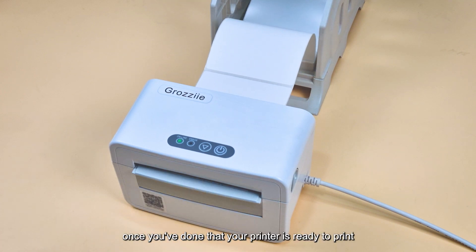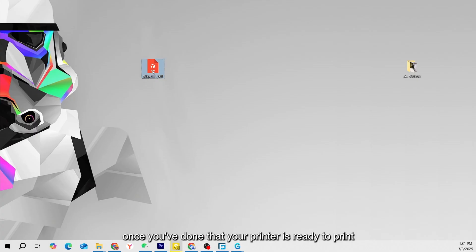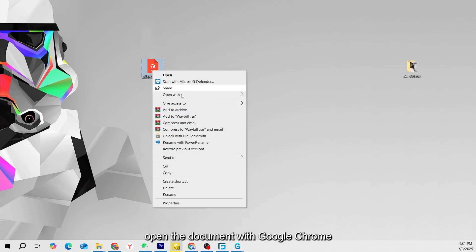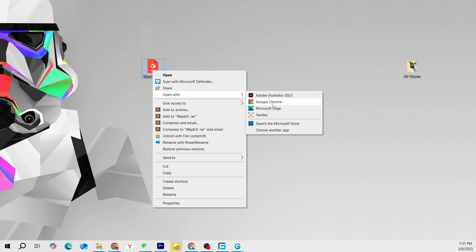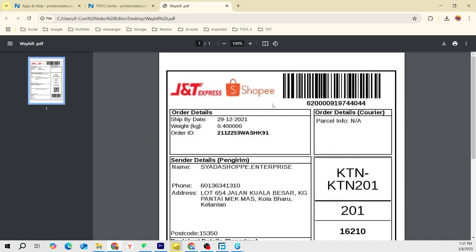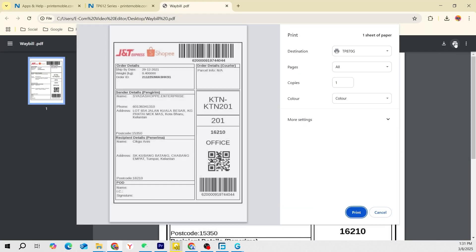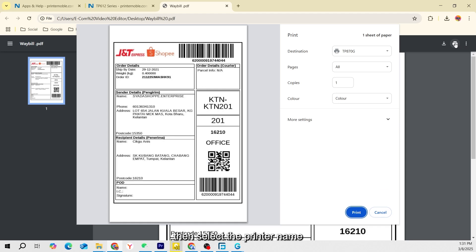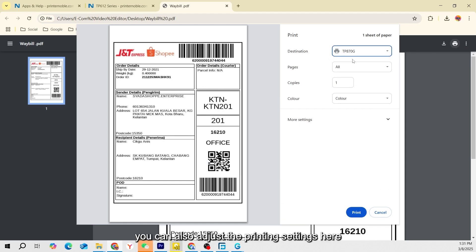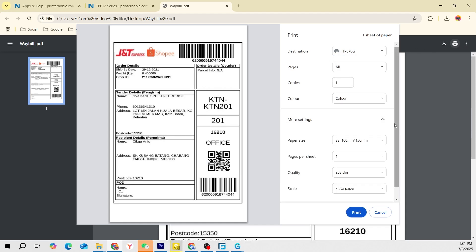Once you've done that, your printer is ready to print. Open the document with Google Chrome and click on the Print icon. Then select the printer name. You can also adjust the printing settings here.